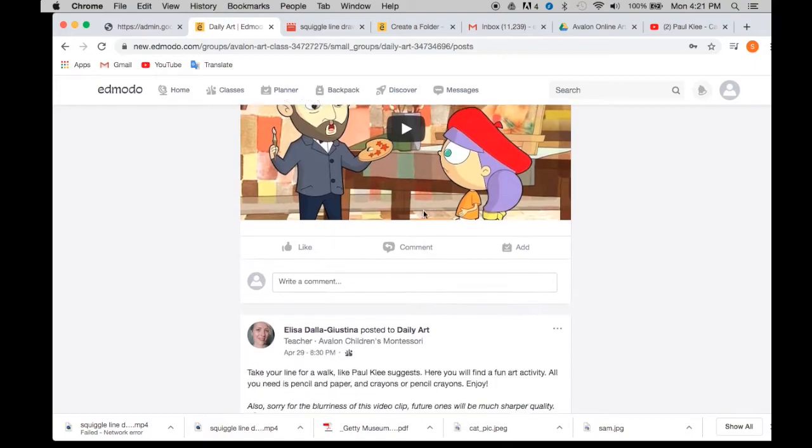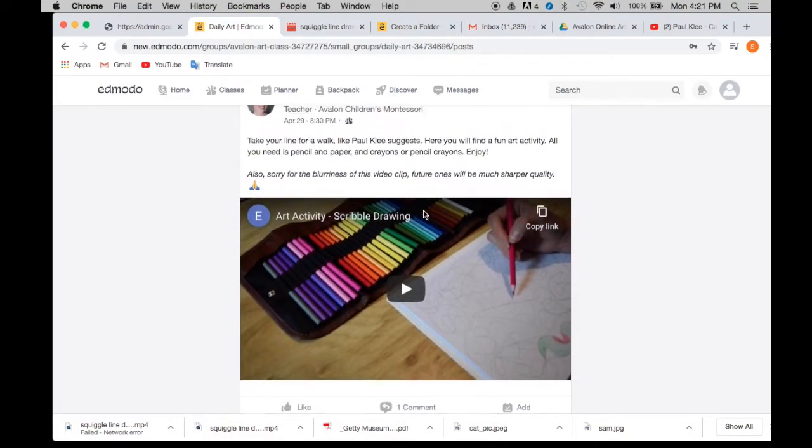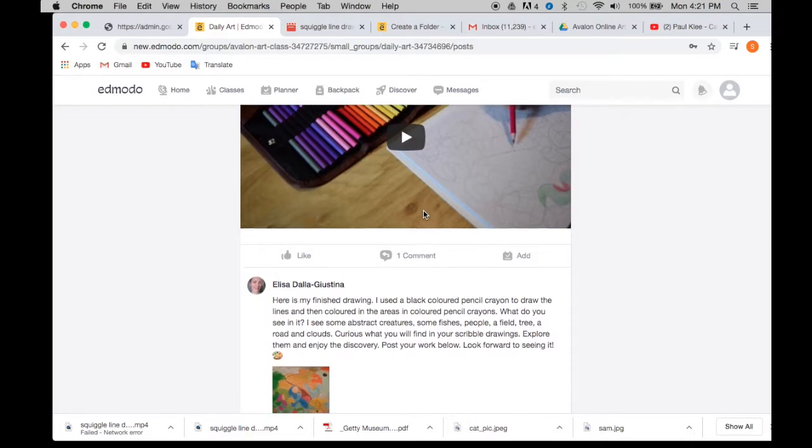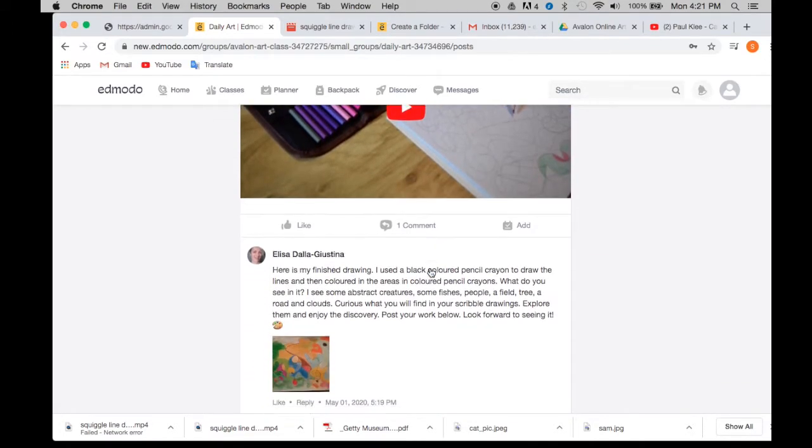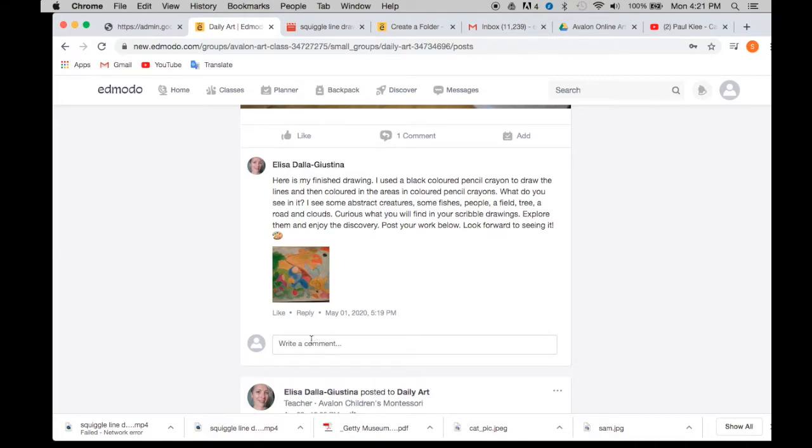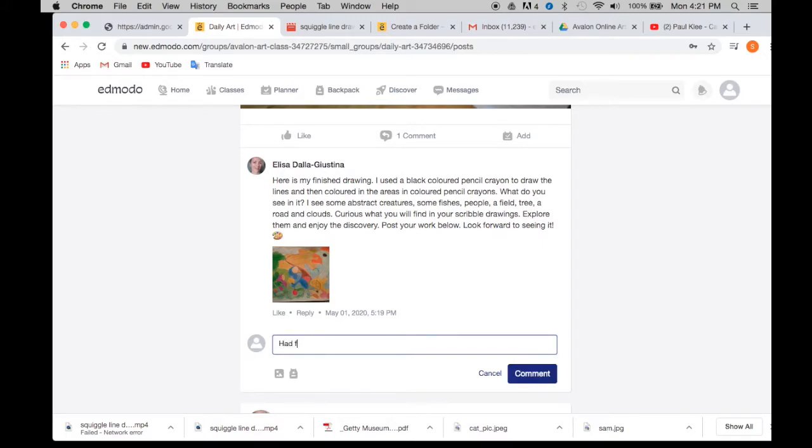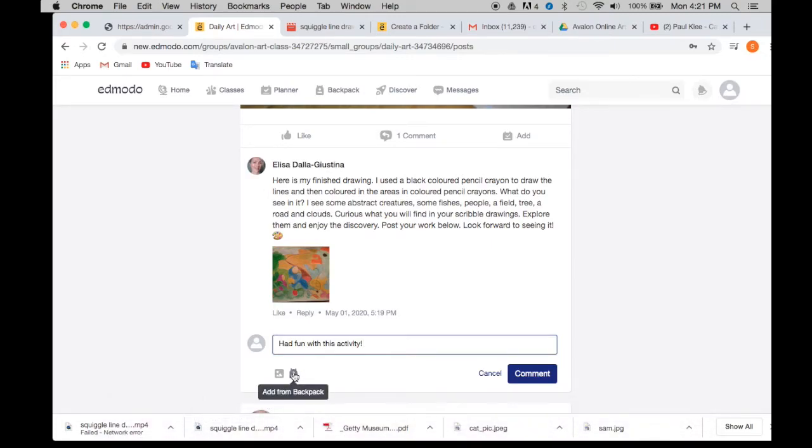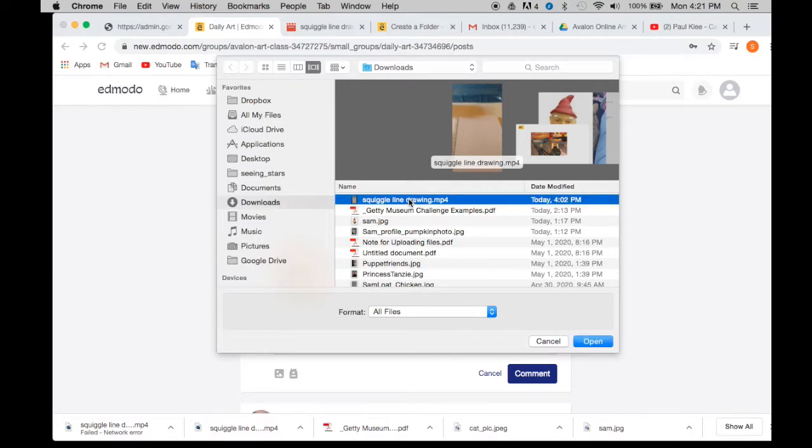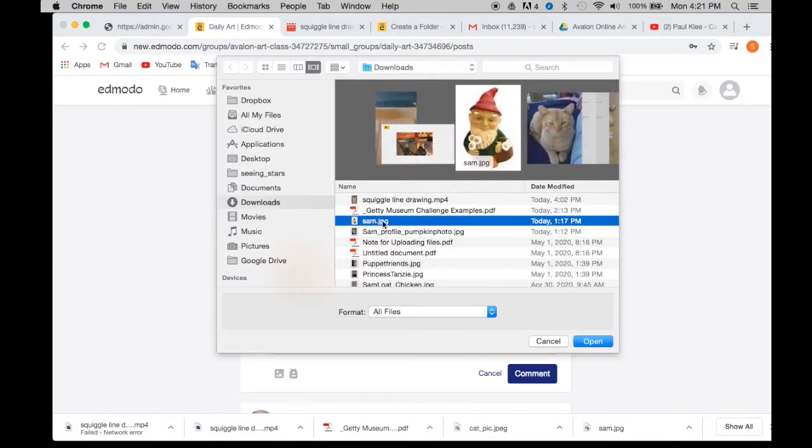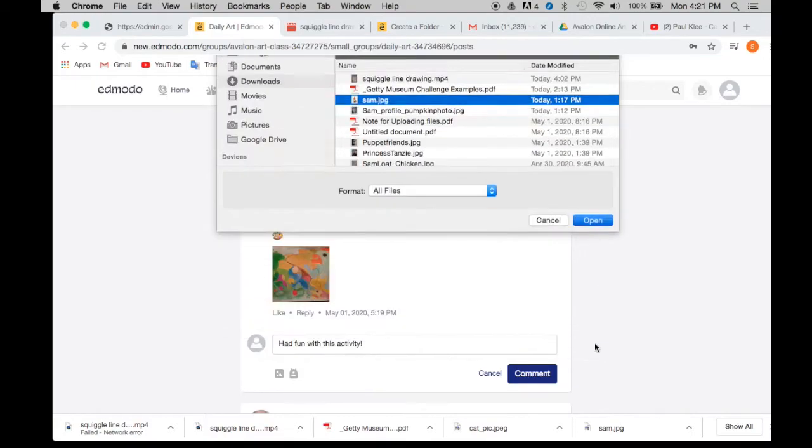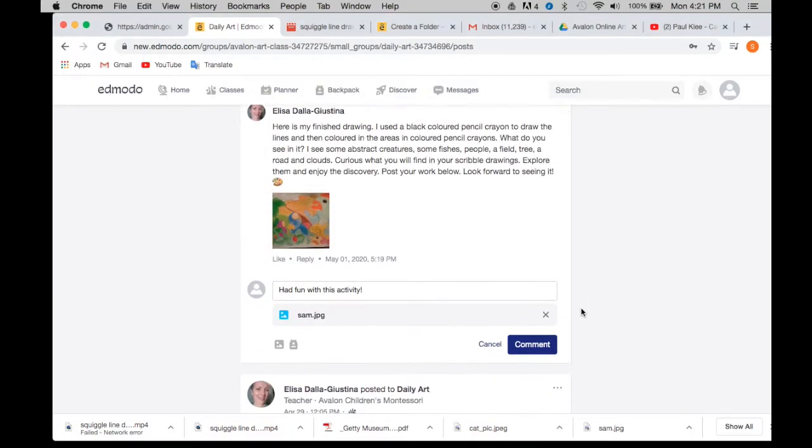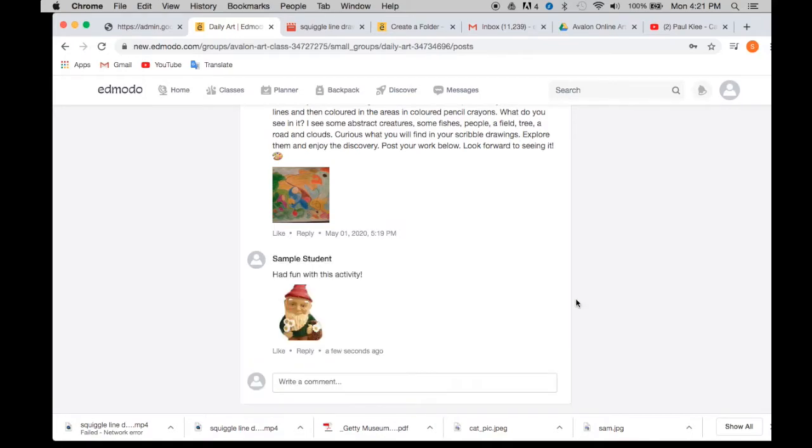And how do you post your artwork from here? Well, you can go into, let's say for instance, here, you did the scribble drawing, you can go down here to write a comment. And you can post an image if you want. You can write a little bit like something, had fun with this activity. And then post your image by clicking on here, it says attach files and image. And I'm going to click on, let's do this guy again. So I found my image and I go to open. And then I hit comment. And there he is, he's down there.